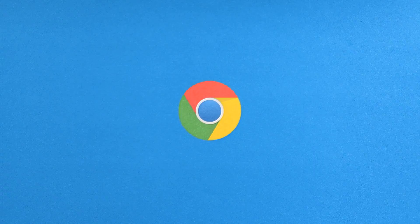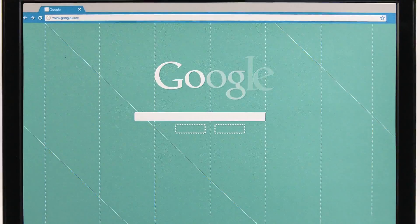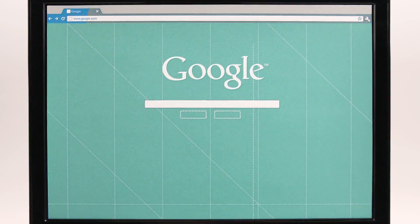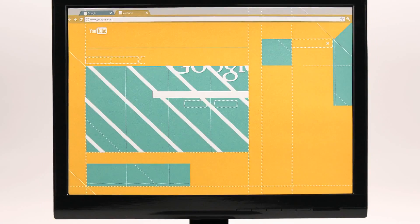This is Chrome. It's the faster, simpler way to use the web on your computer.